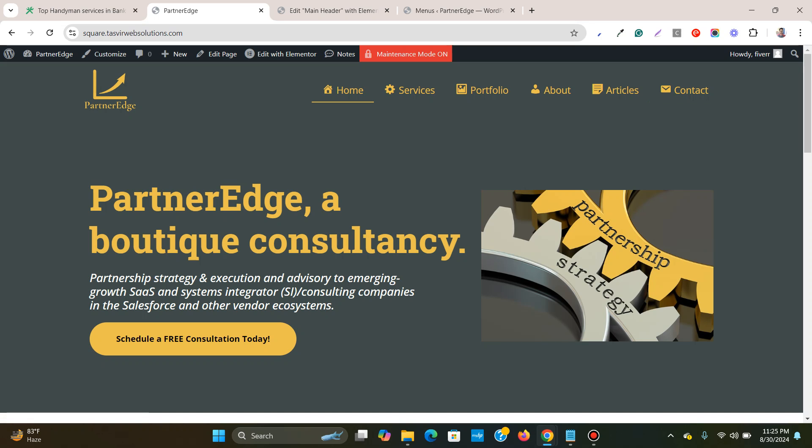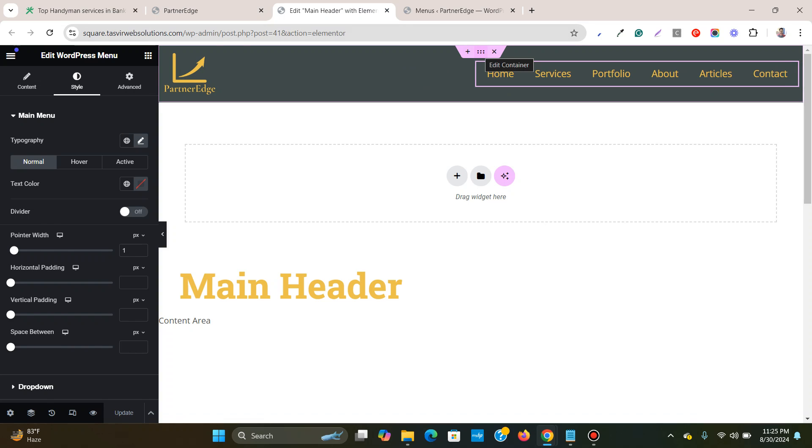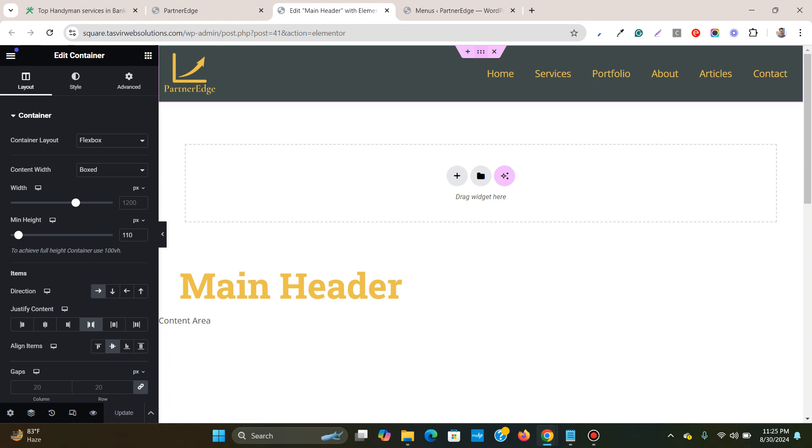And if you want to build headers using Elementor then you need to also purchase Elementor Pro which is a great option because you get a lot of functionalities with Elementor Pro. So I recommend you purchase it.